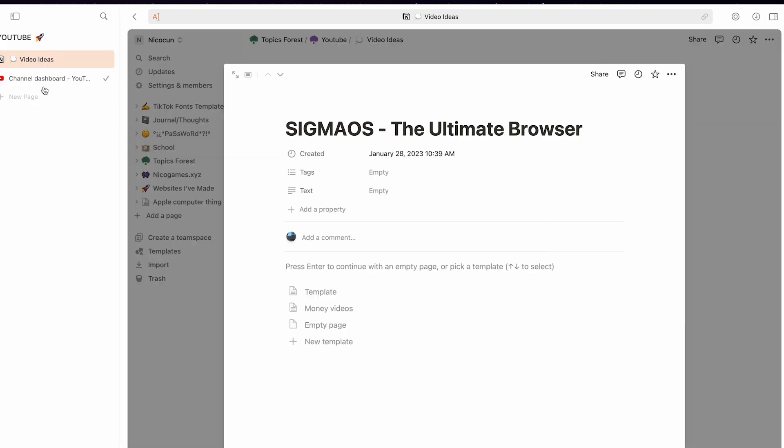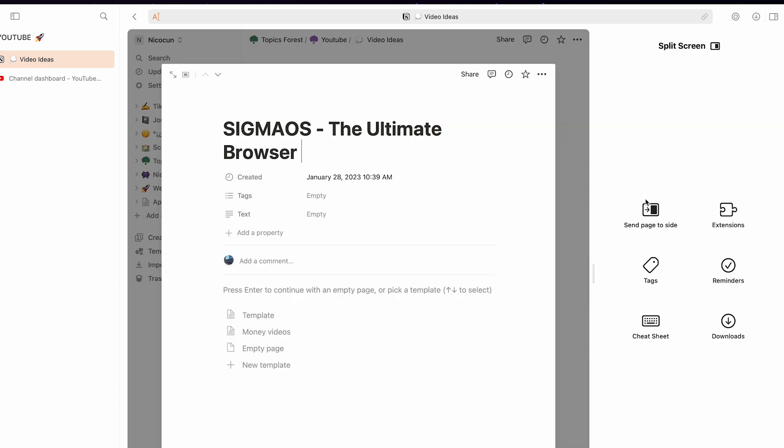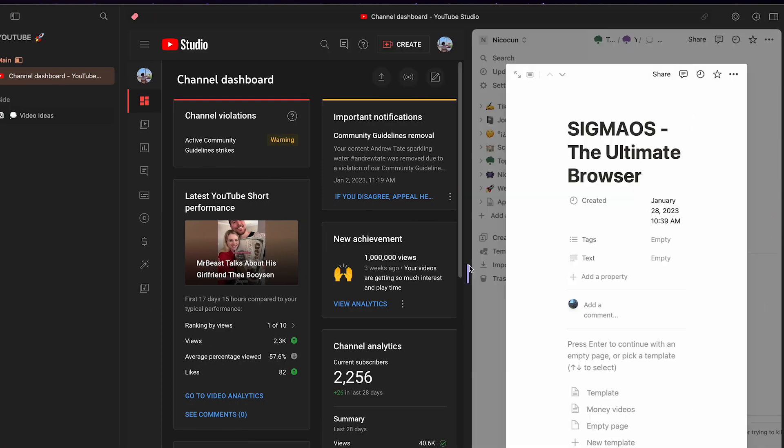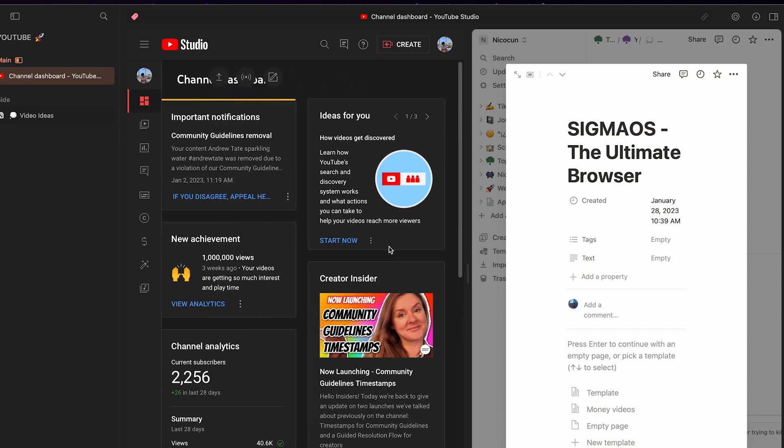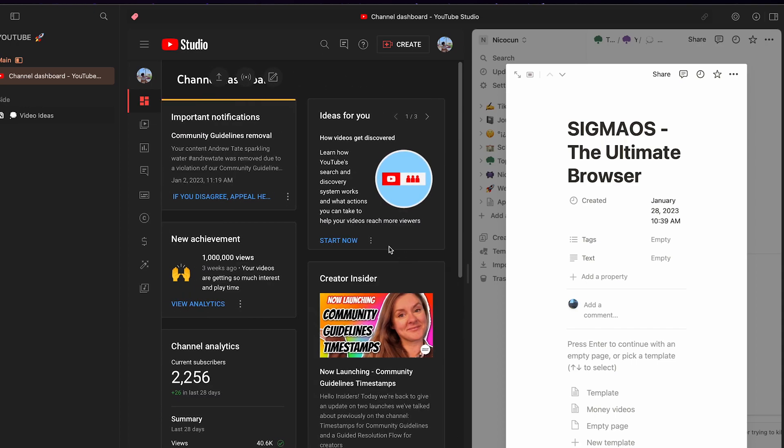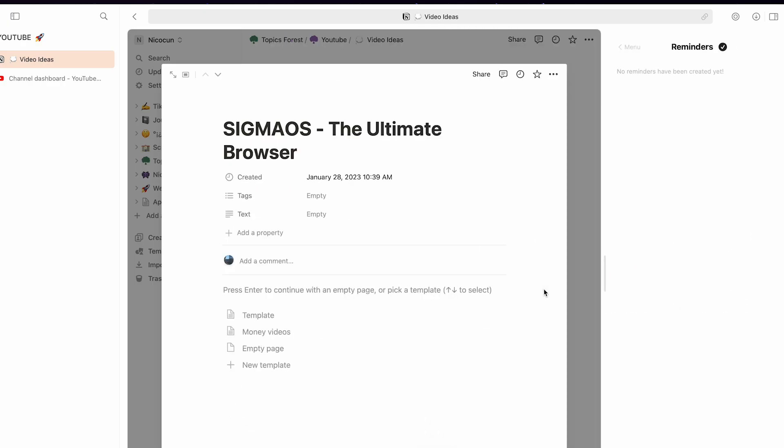Let's say you want to multitask. You want to have your Notion page and another page. Command that arrow to the right and then it opens this. Now you can send the page to the side, so you can have YouTube and your Notion page. Now you could be watching a video while working.